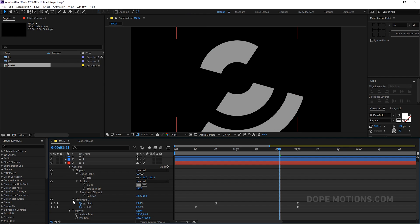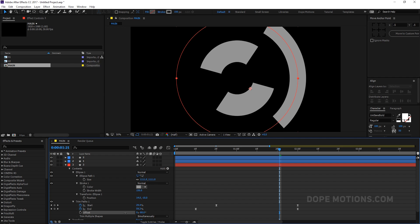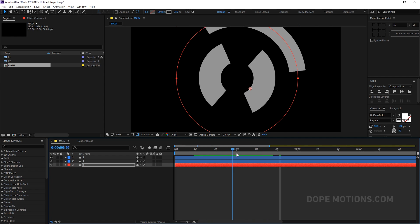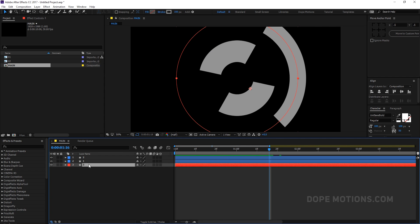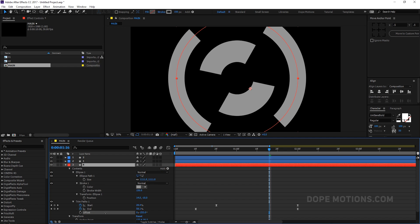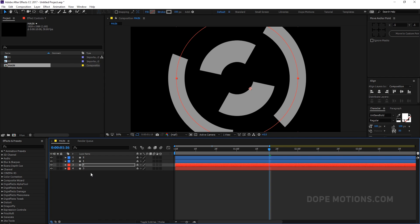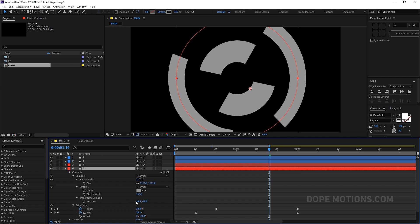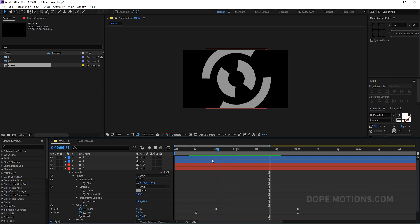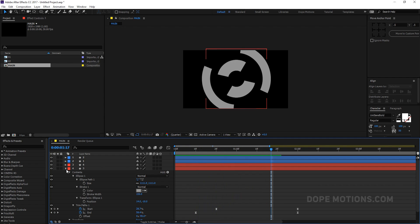I'm doing it pretty randomly. This is looking pretty good. Let's duplicate it again with Ctrl+D, hit U U to see all the properties, and offset this one as well — we're basically offsetting, not rotating. Something like that. Yeah, that is actually looking pretty good.